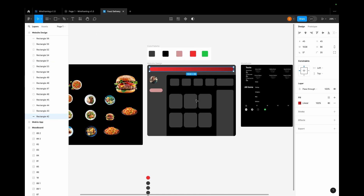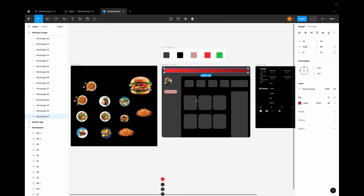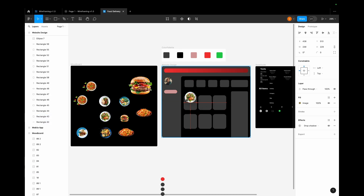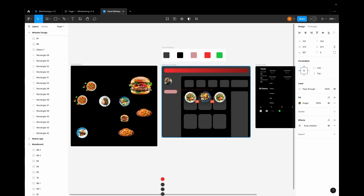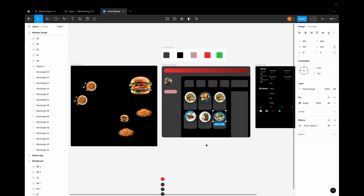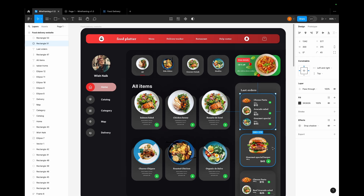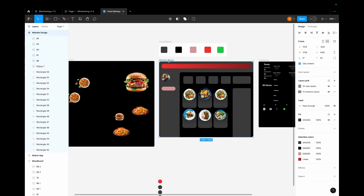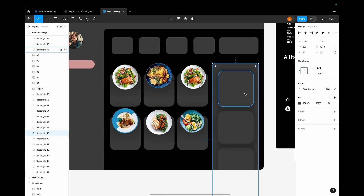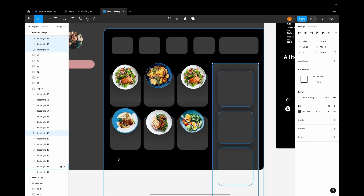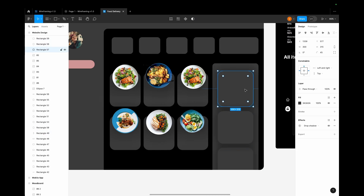Let me zoom out and start placing our elements one by one. I'll place the first element — the third element — over here, and we are going to align all of these elements in a while so you don't have to worry about that.